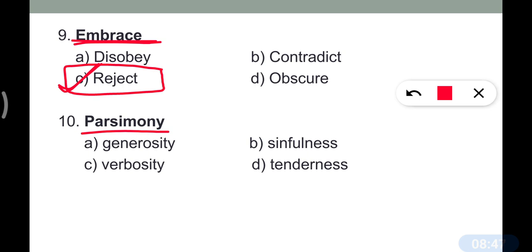Question number ten: 'Parsimonious.' Parsimonious means a person who spends very little money — very frugal. So its opposite is extravagant.